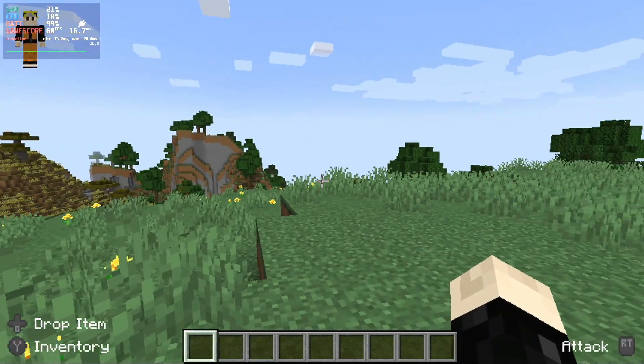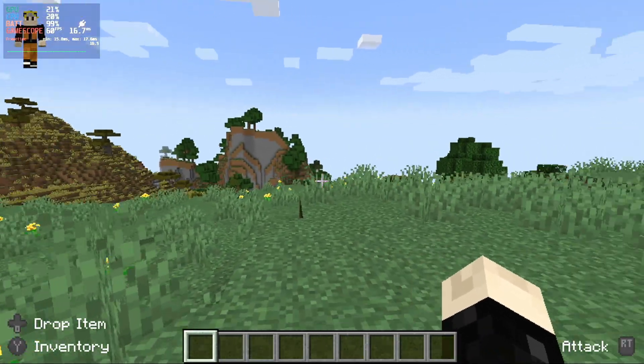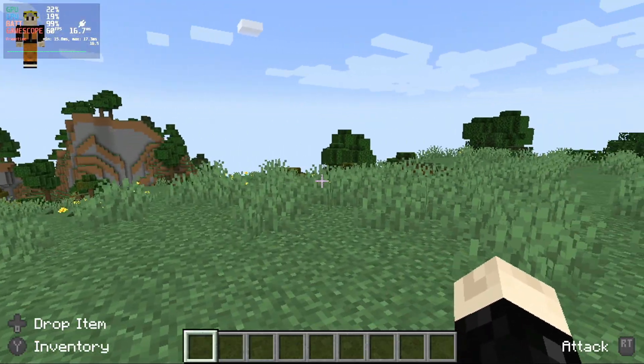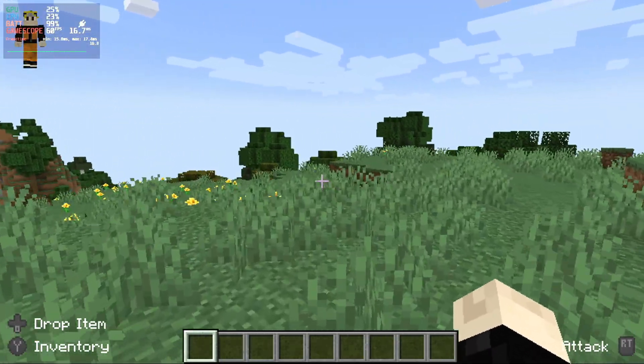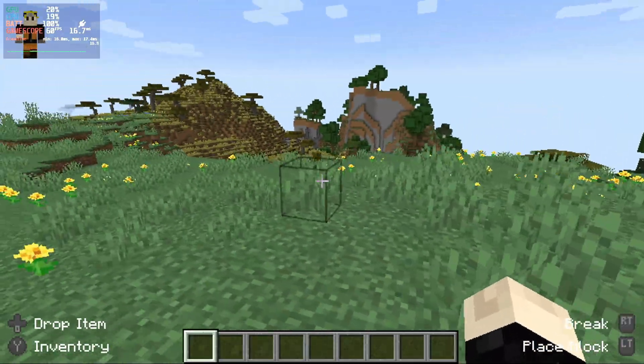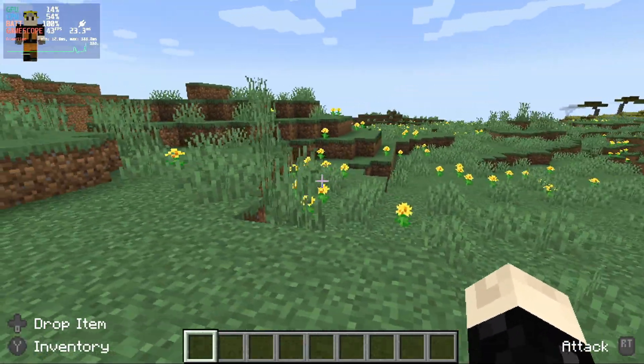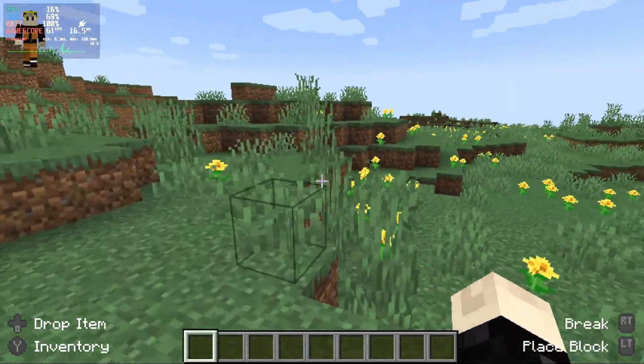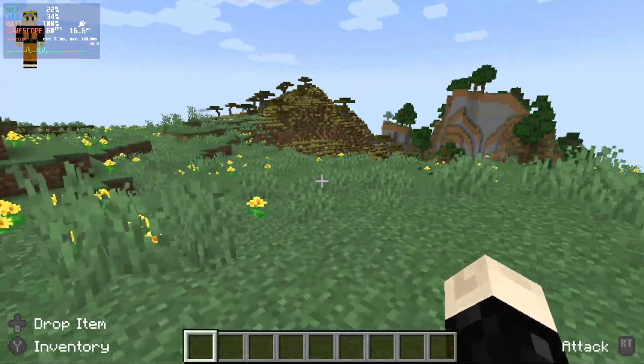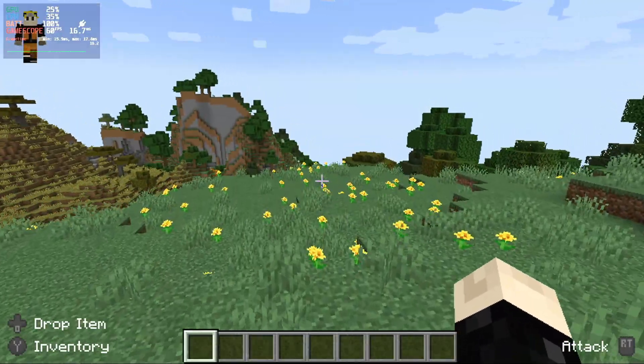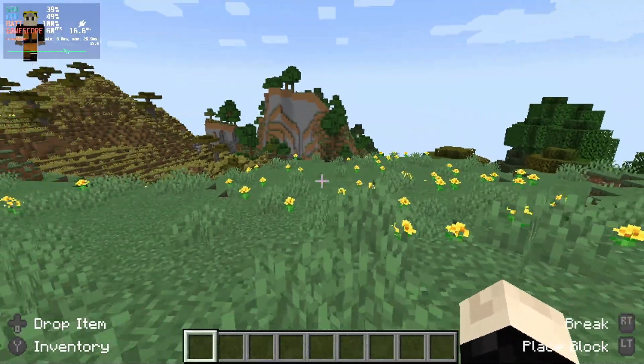And now you can just see a brief bit of me going through the menus in Minecraft with gamepad controls and it all looks pretty good. The inputs work as expected and we do have the controller icons on the screen so it's all looking pretty good.